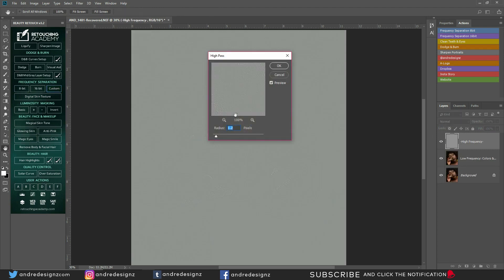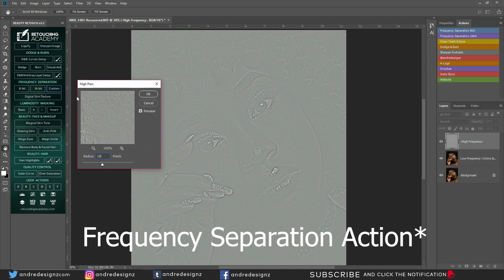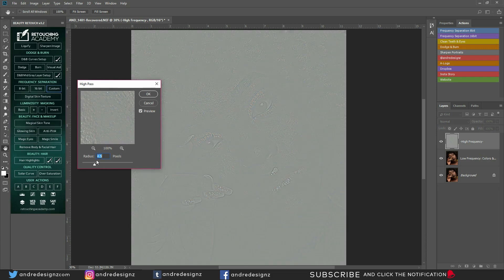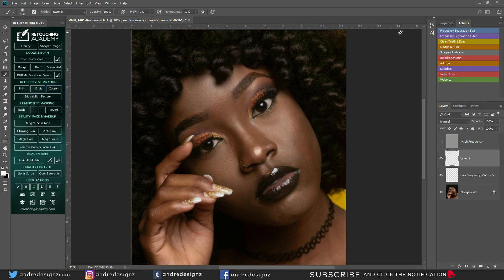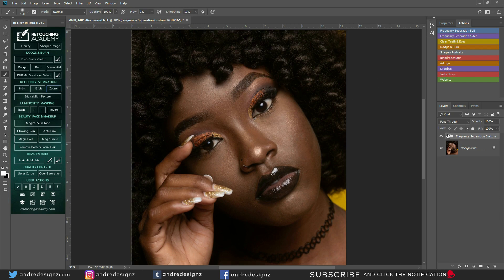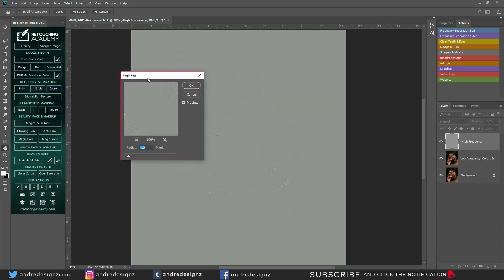The custom option — I believe you can put it to whatever radius you want. This is basically you setting the radius for the high pass filter. I don't think I can explain this properly, but this one here is basically when you're creating the frequency separation action — it gives you the option to put it at whatever radius you want when creating the action itself. I have a video that actually teaches how to create an action for frequency separation, so I can link that video up in the cards here so you can see it and get a better understanding of what the custom high pass filter section is for.